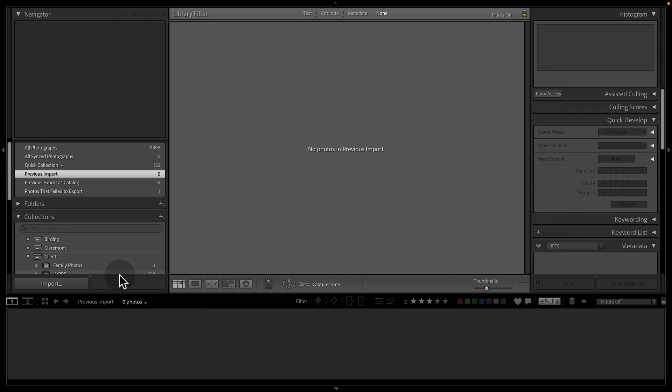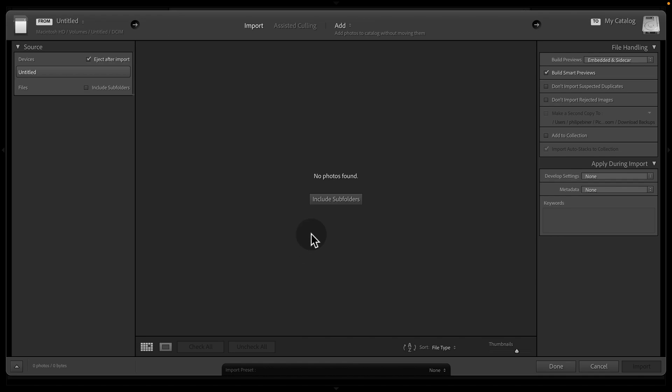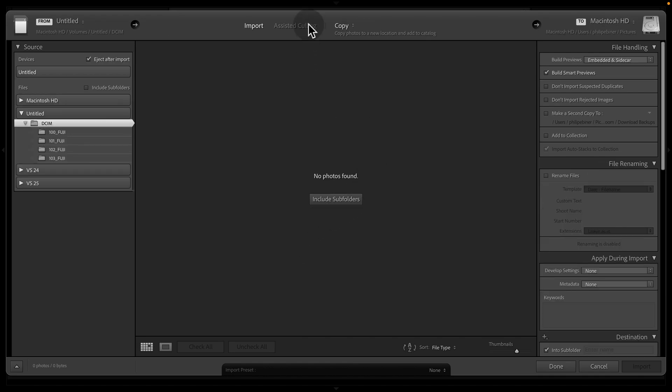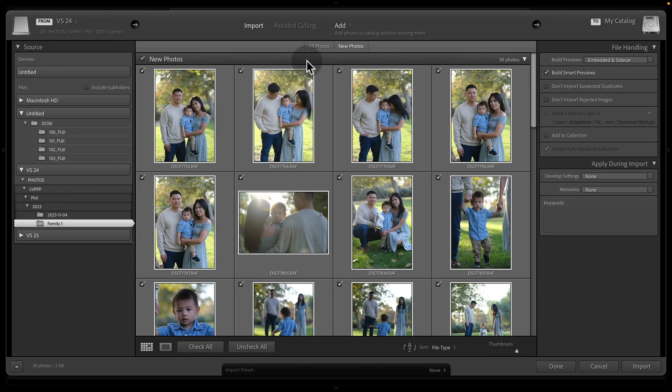In this lesson, I'm going to show you the new assisted culling feature that we have in our import window. You'll see in your import window this new assisted culling feature.